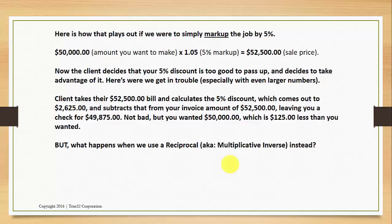I can't imagine anyone offering anything larger than a 5% discount for something as simple as an early payment discount, but the larger that discount percentage is, the larger this shortfall number is. And we'll see that when we look at our markups.